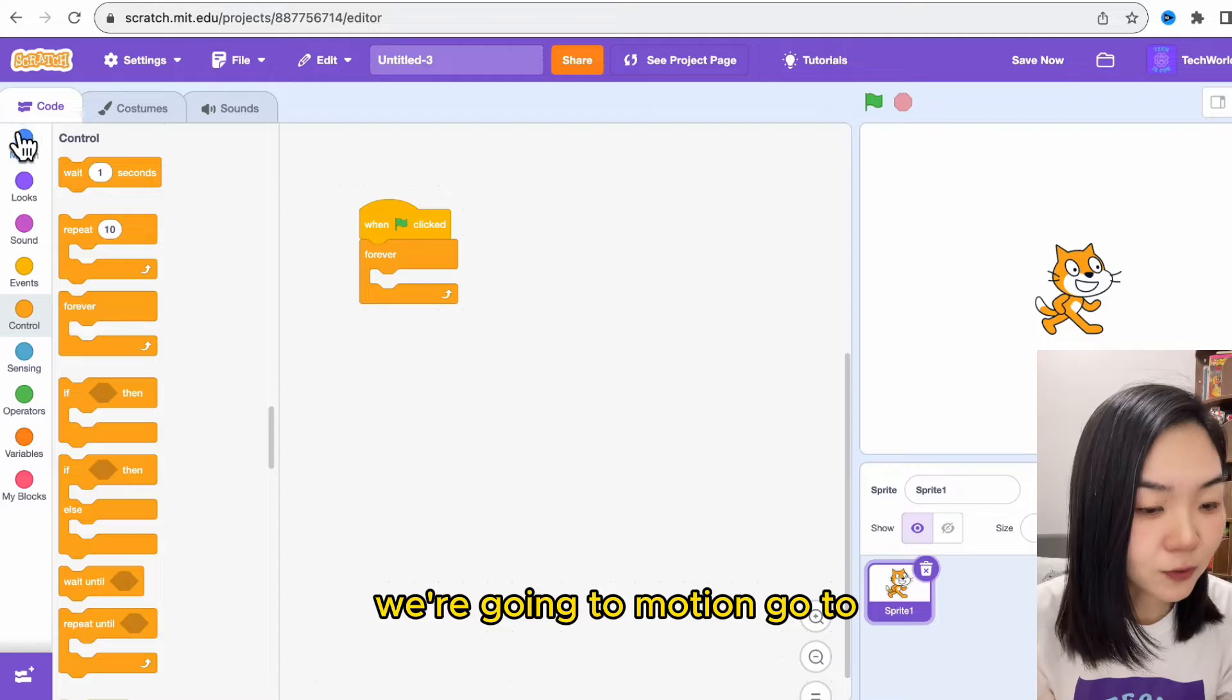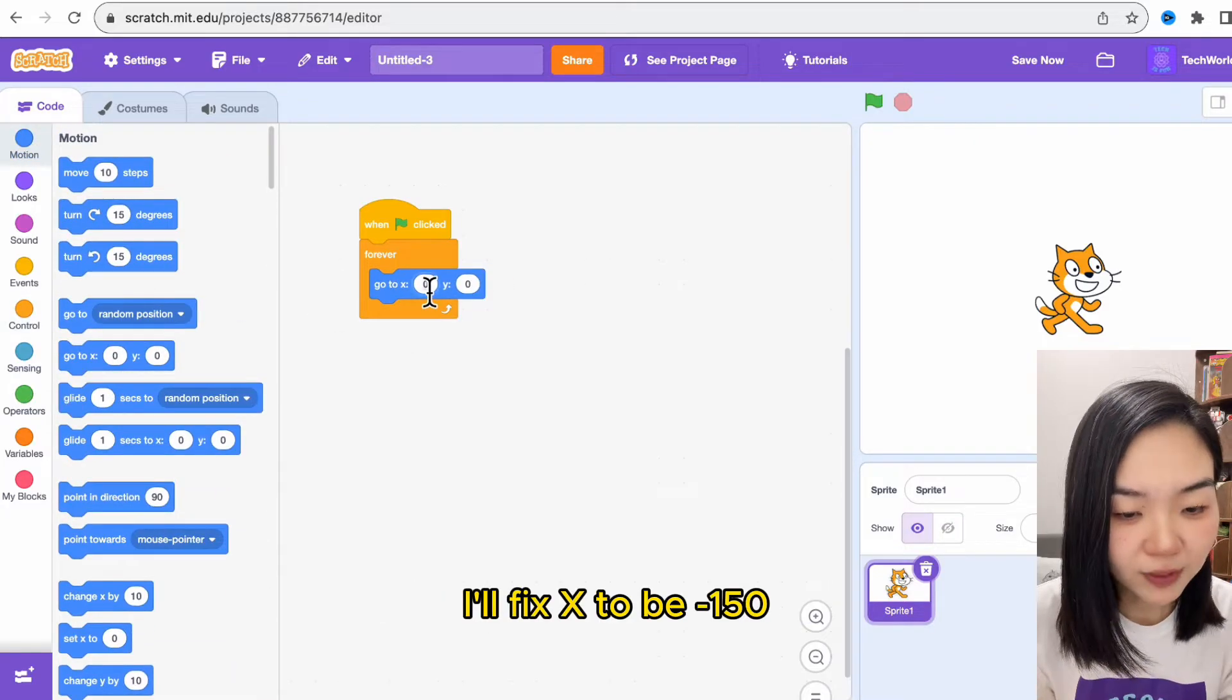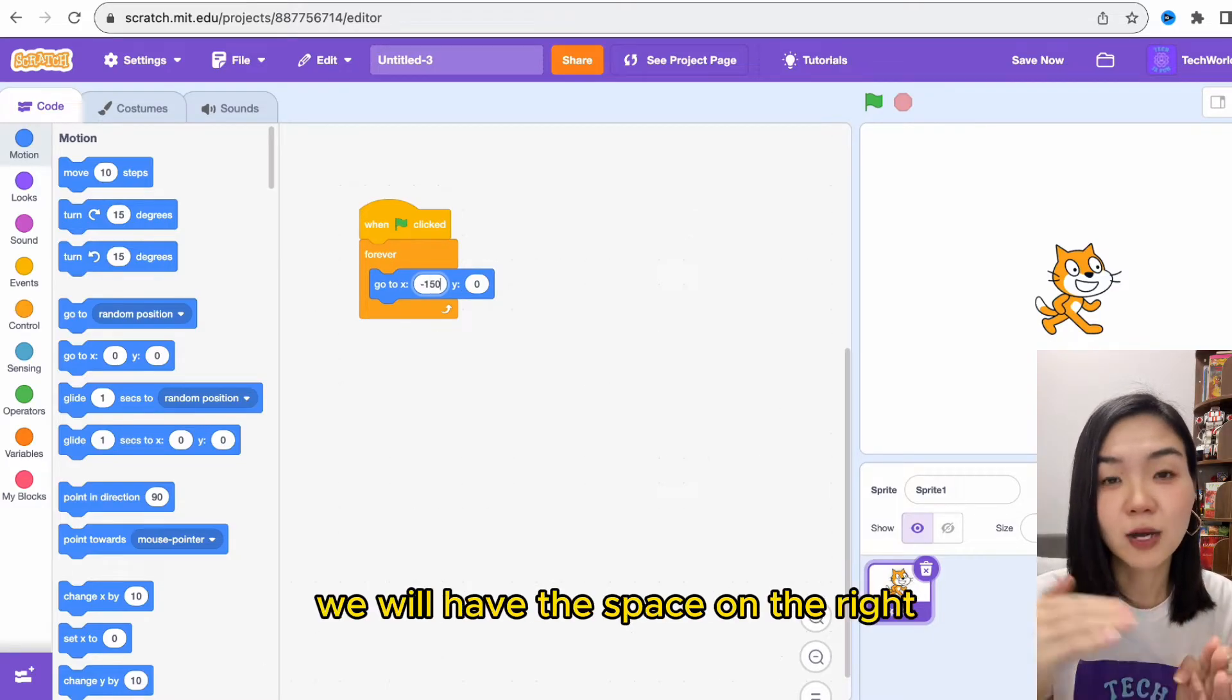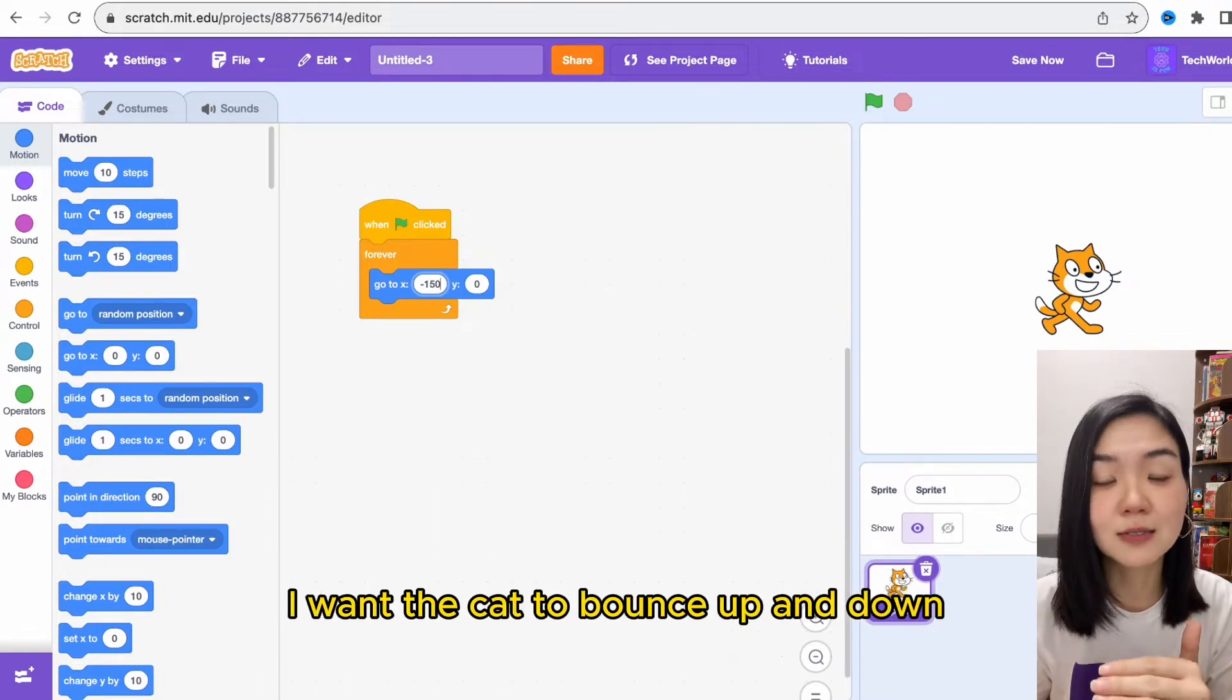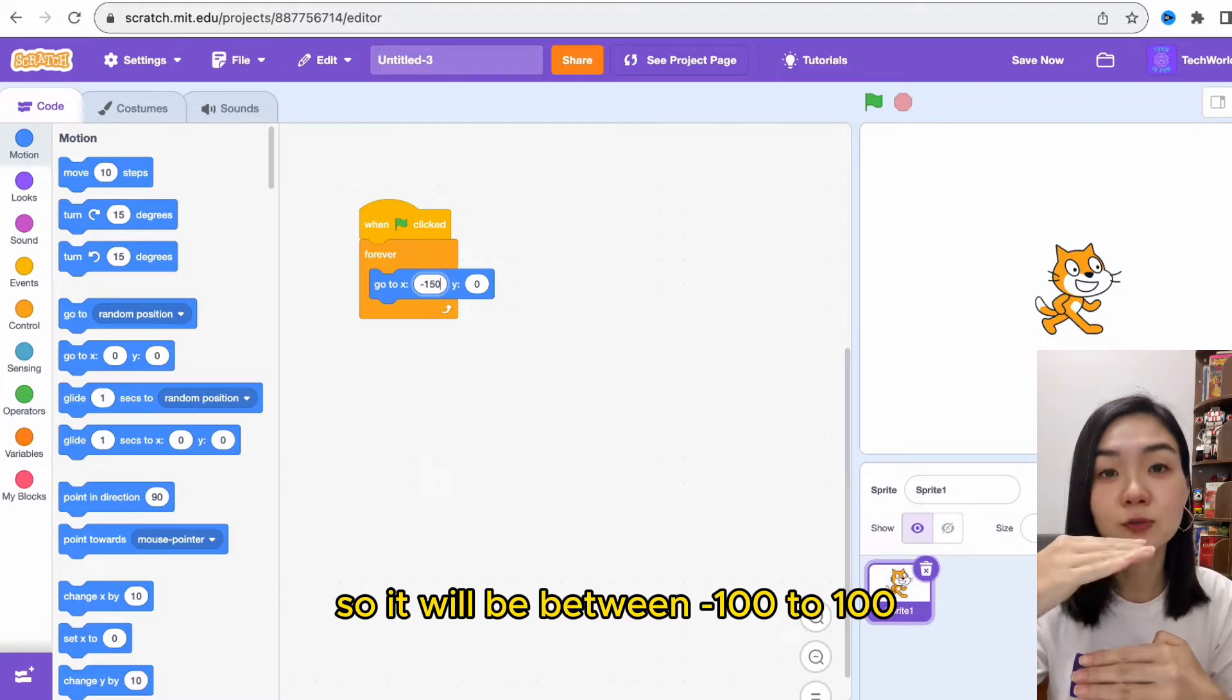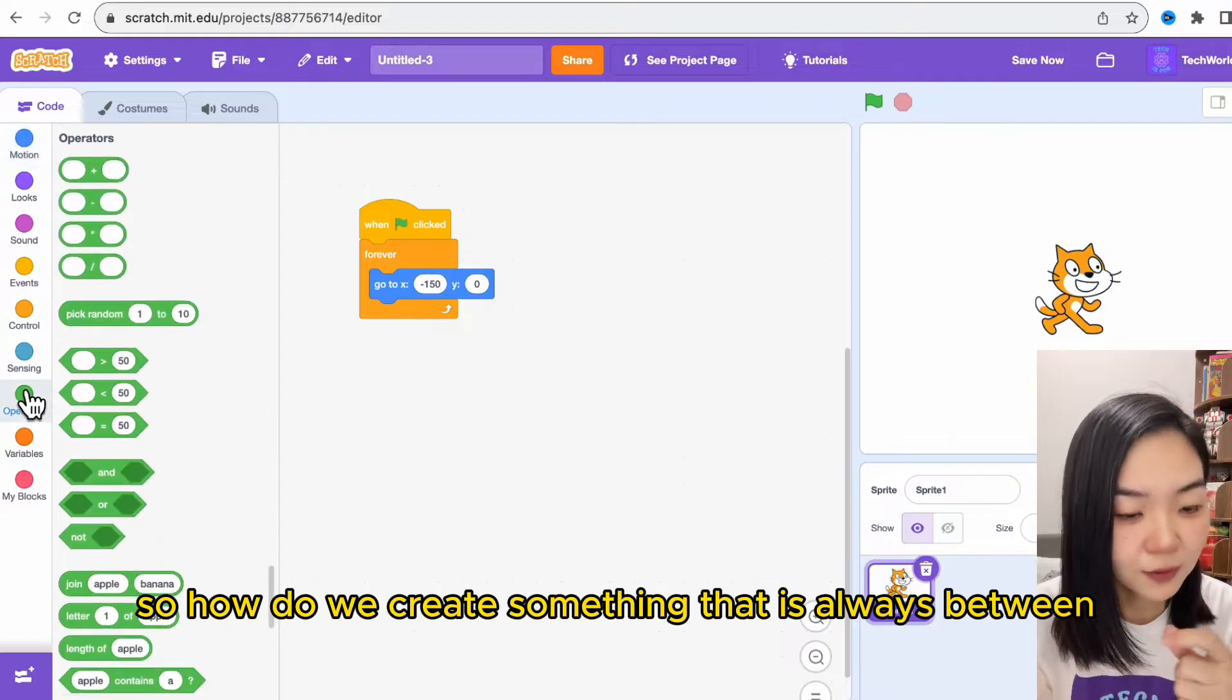We're going to motion, go to, and fix x to be minus 150 so the cat will stay on the left side. We will have the space on the right to create the clones. On the y dimension, I want the cat to bounce up and down, so it will be between minus 100 to 100.